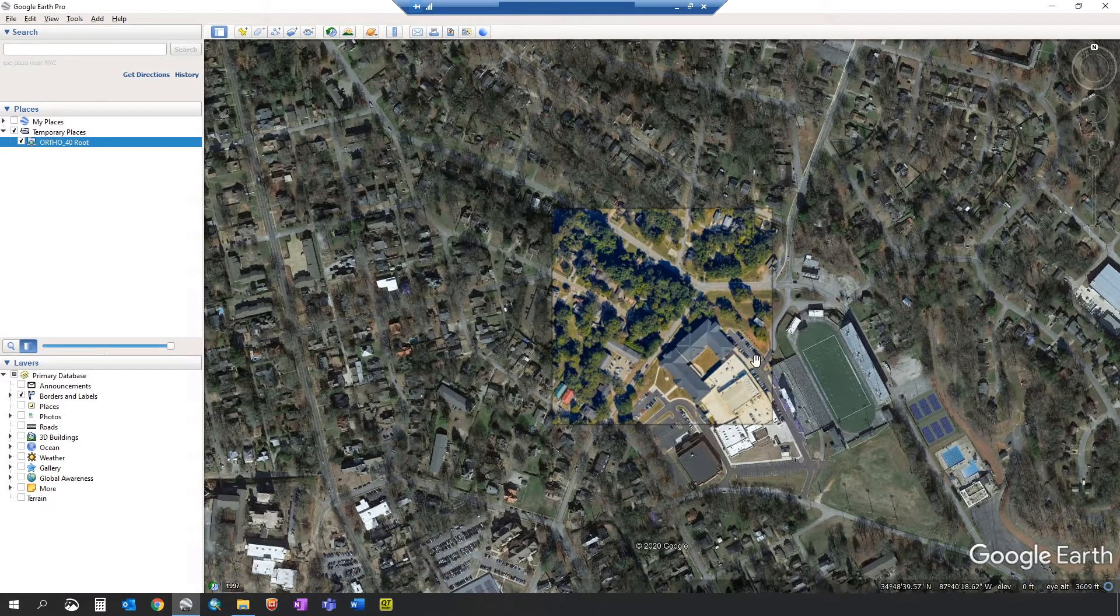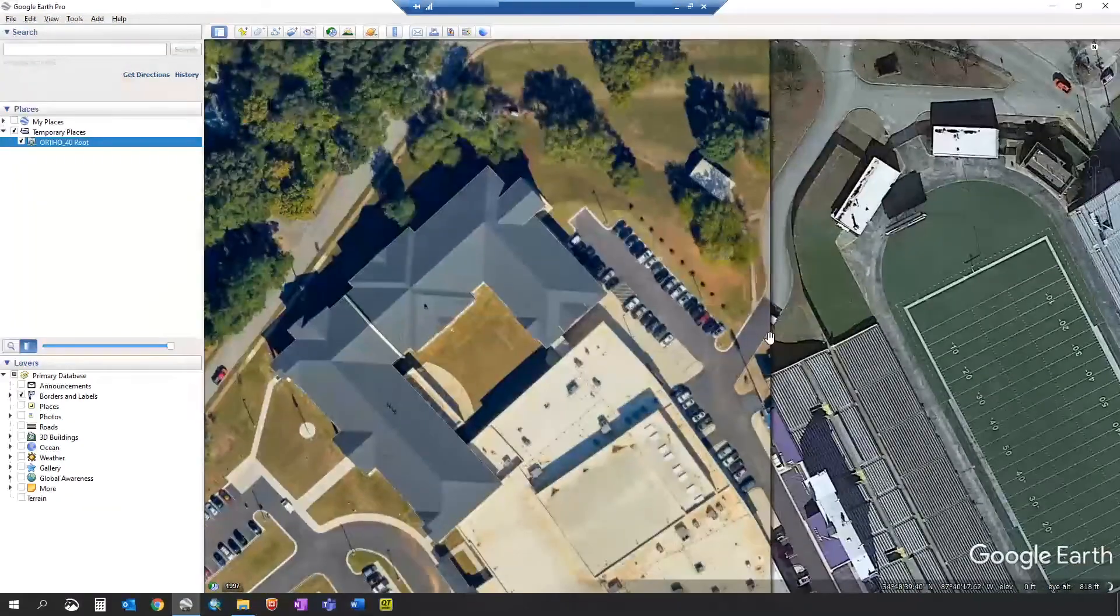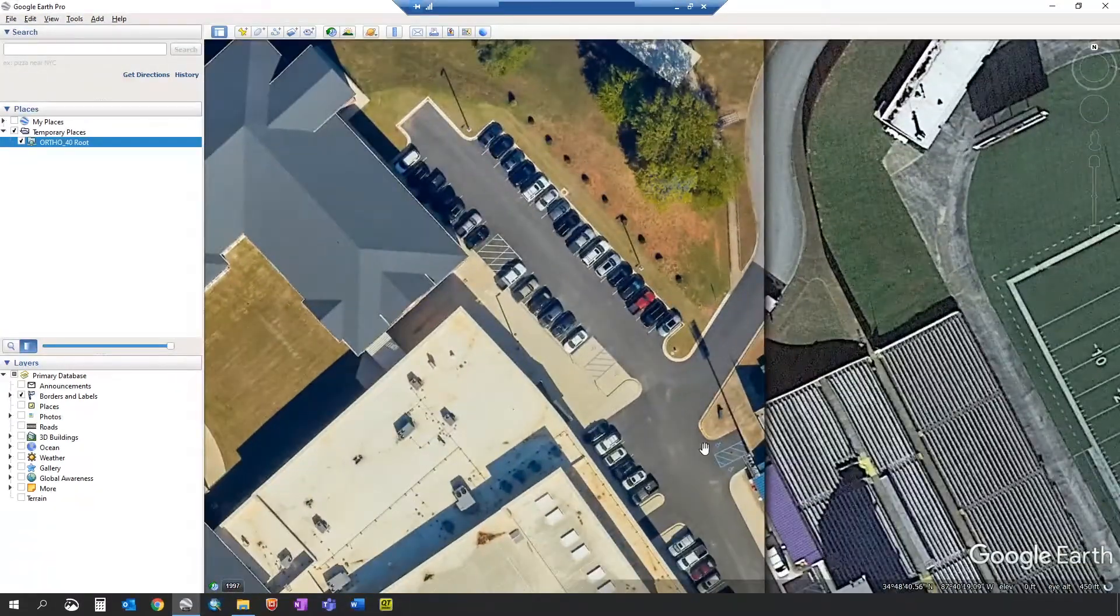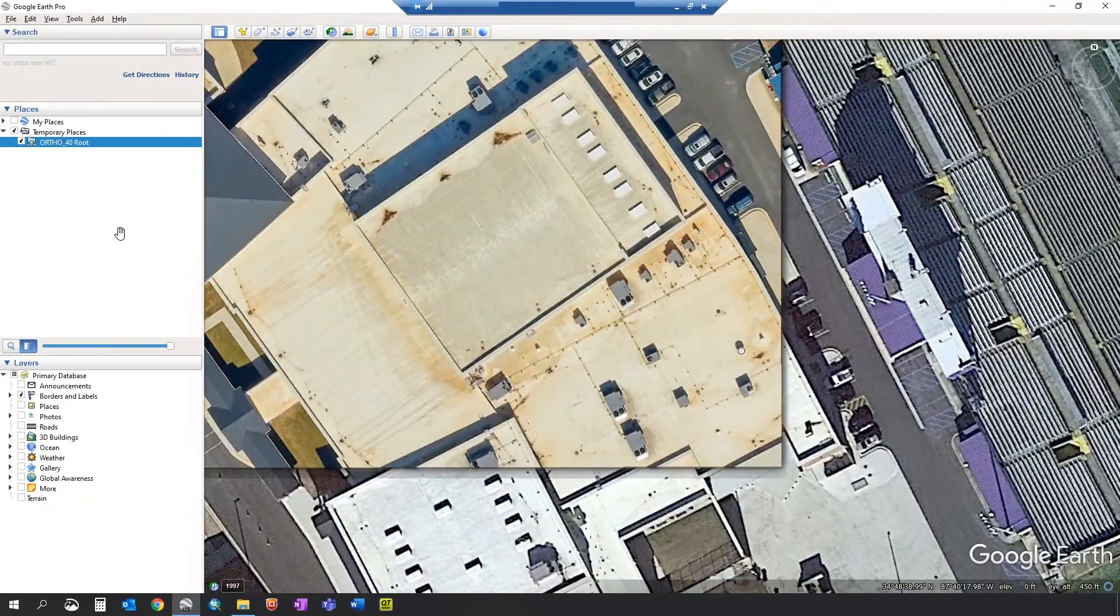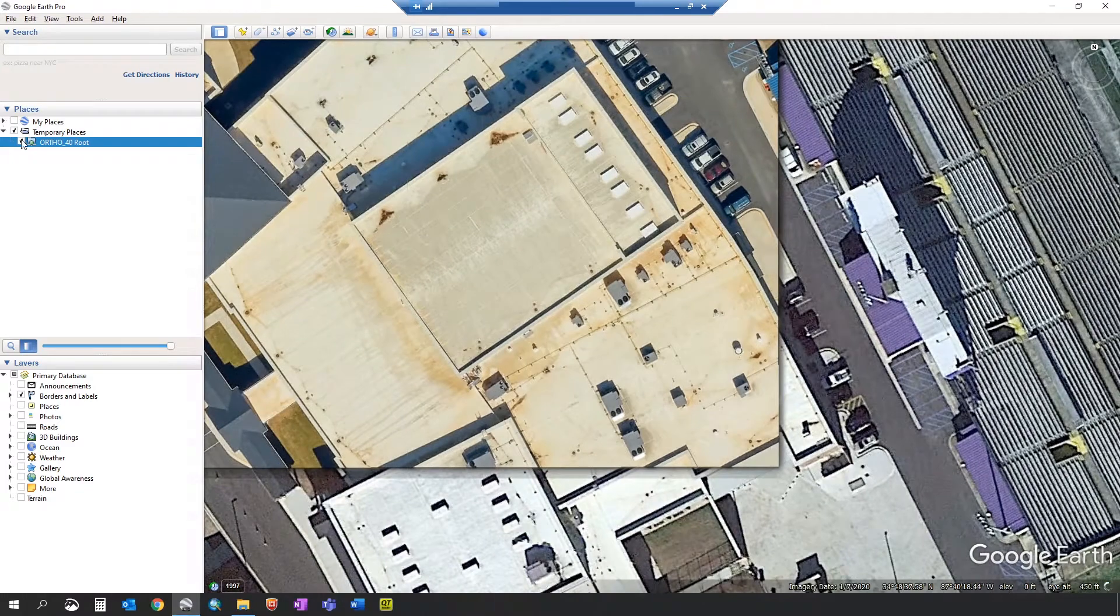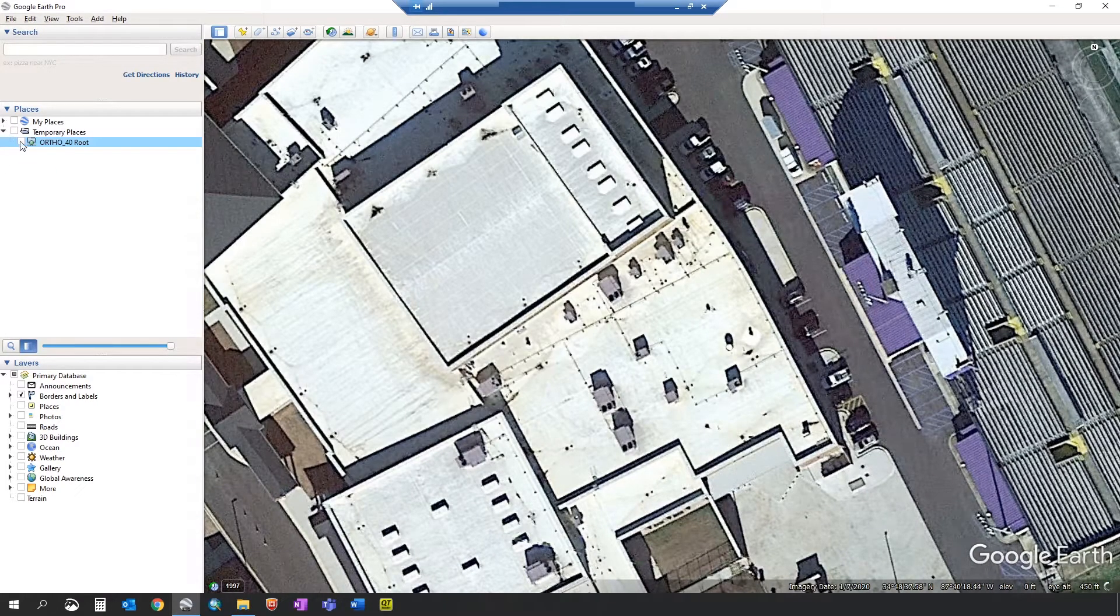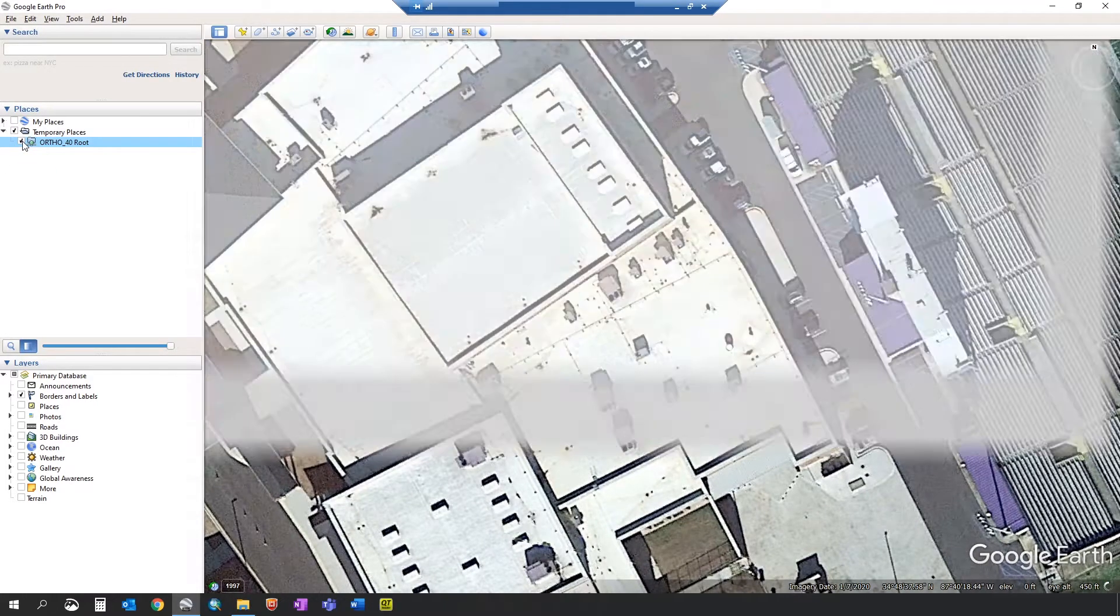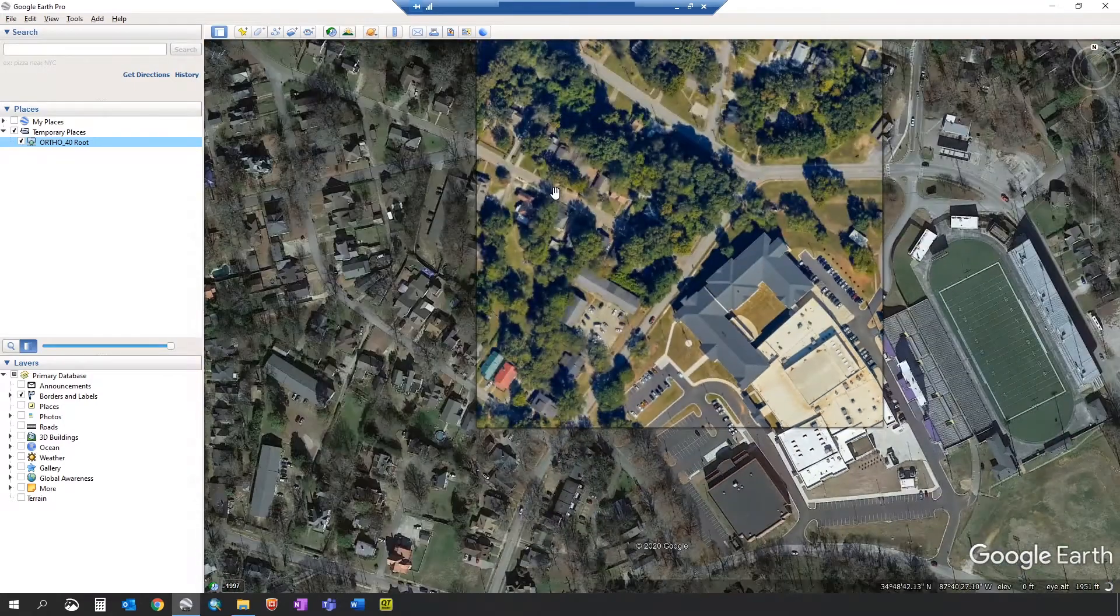Once it's done you can see that the image has been imported. You can turn it off and on to see the imagery that's already there. Compare it with the imagery that you just imported.